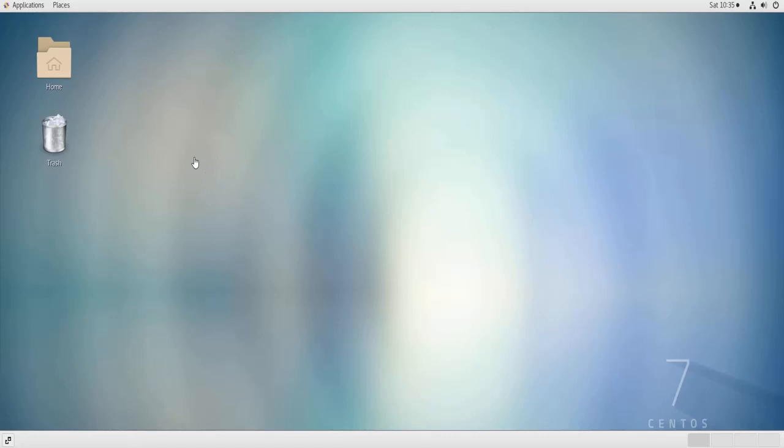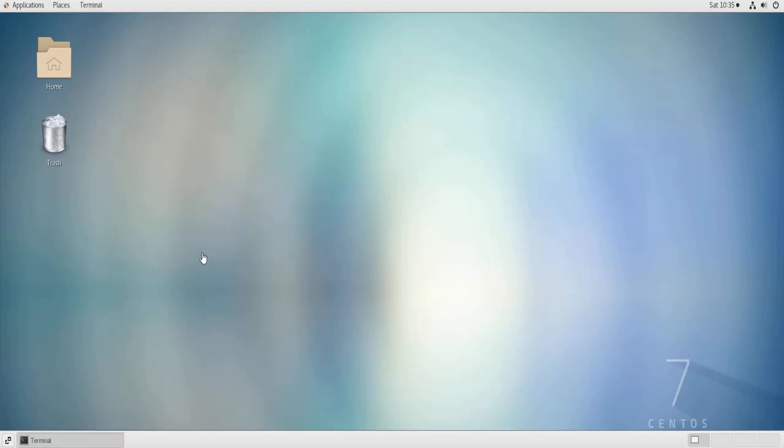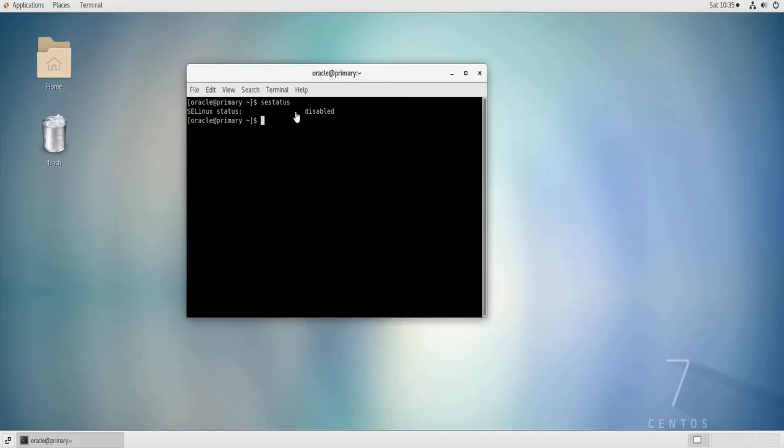Now that my machine is rebooted, I can do SE status. And as you can see, it is disabled. So a reboot is required every time we change the status of SELinux.